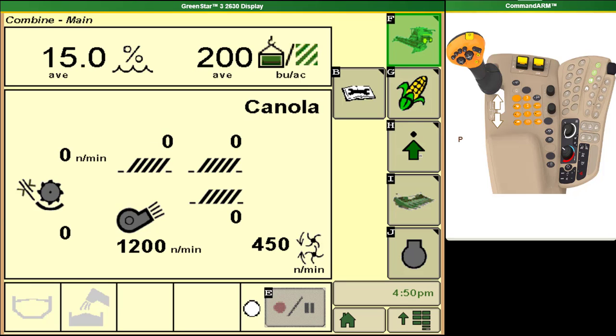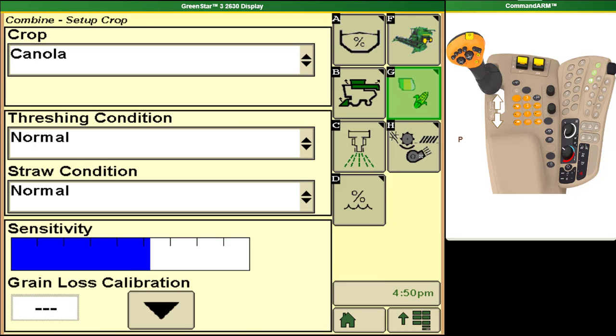Then we will go into our setup crop options. You may see one of two different screens here. In this case we can select what our crop is that we are going into from this screen. Depending on software versions you may not be able to do it from here. You may have to do it through your documentation settings.